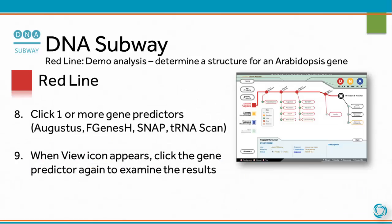Click one or more gene predictors. When the view icon appears, click the gene predictor again to examine the results.